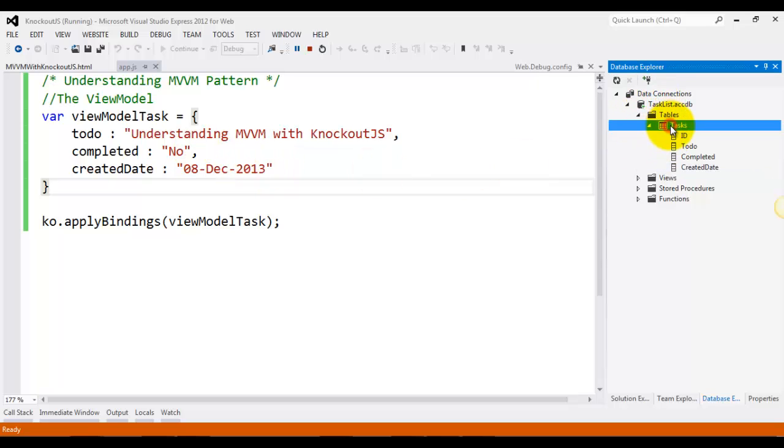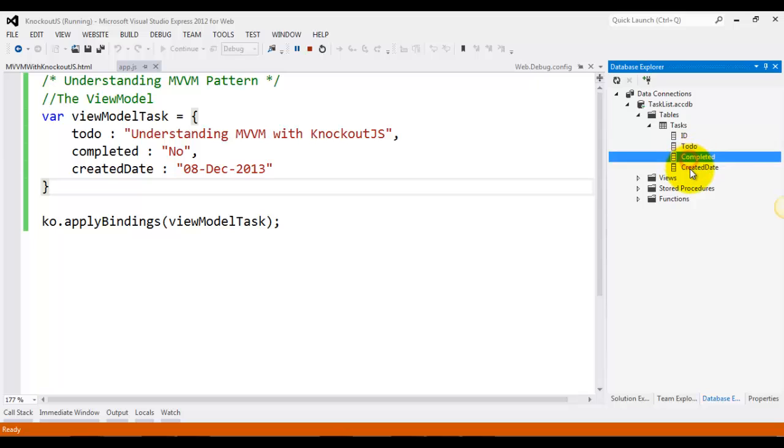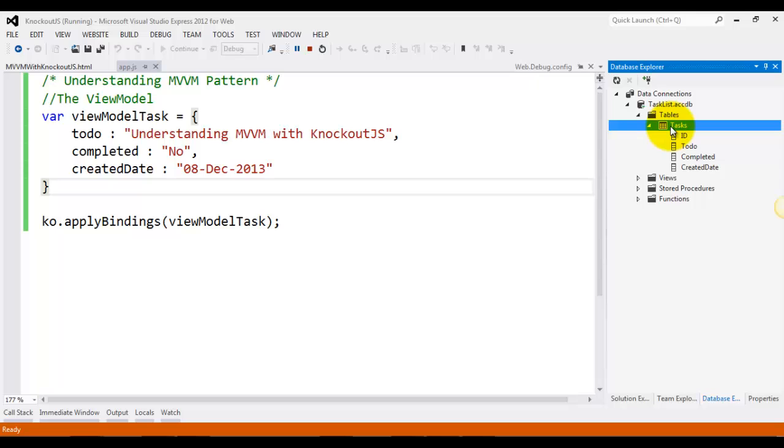So over here you can see that we have a table called tasks and it contains some columns like to-do, completed, and created date. So this is our model basically, which is containing our stored data, and we will be communicating to this tasks table using Ajax and then showing the data from this table onto the UI.